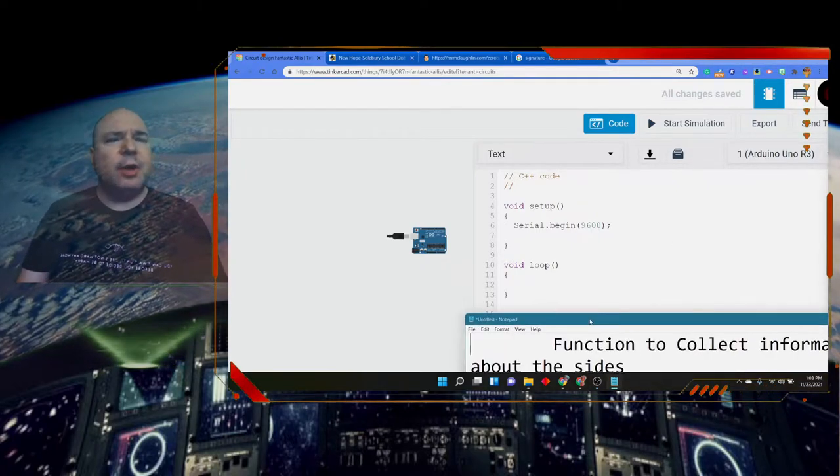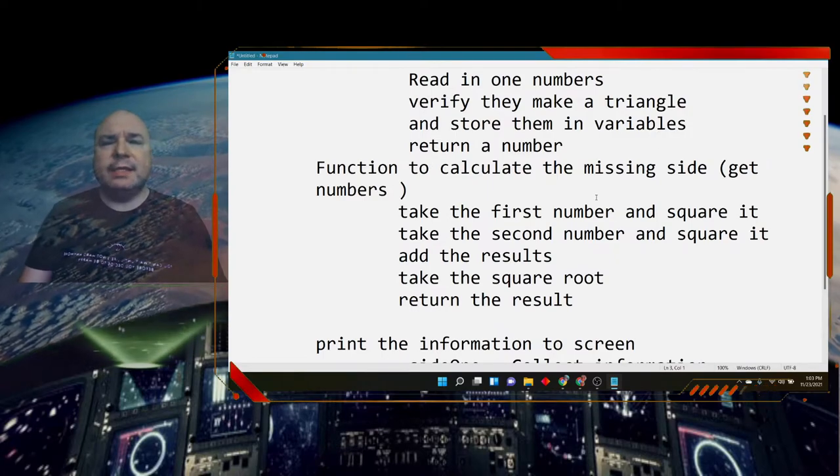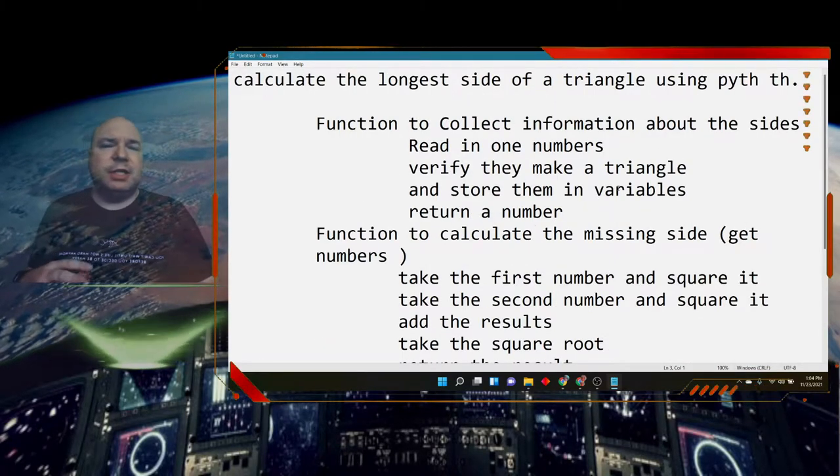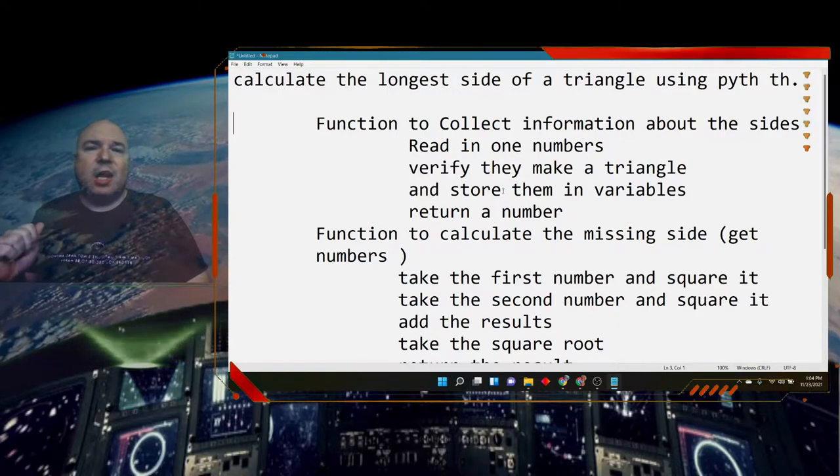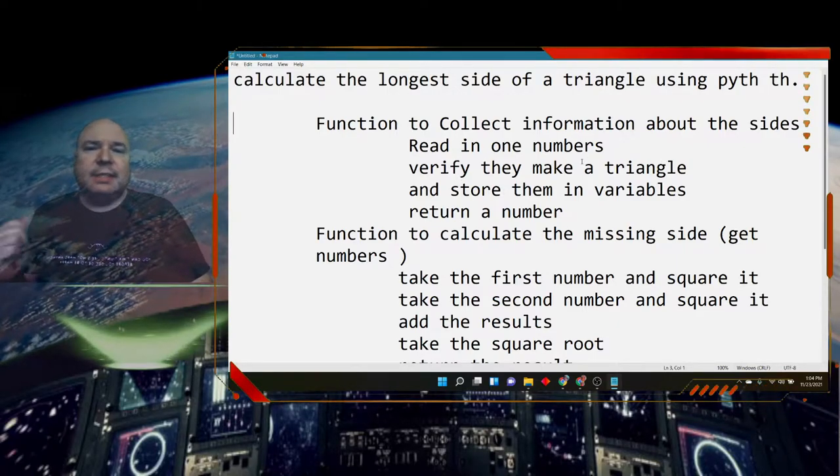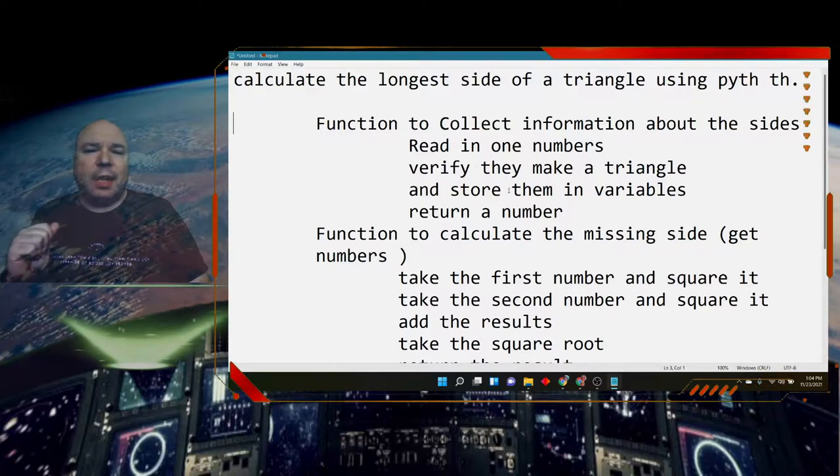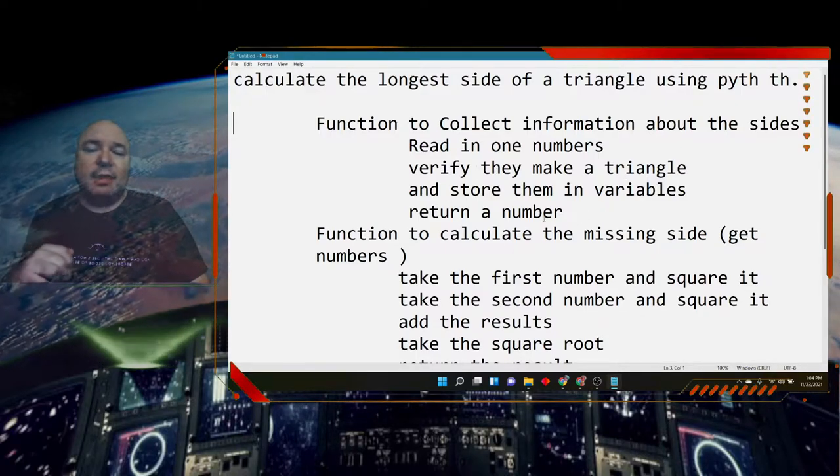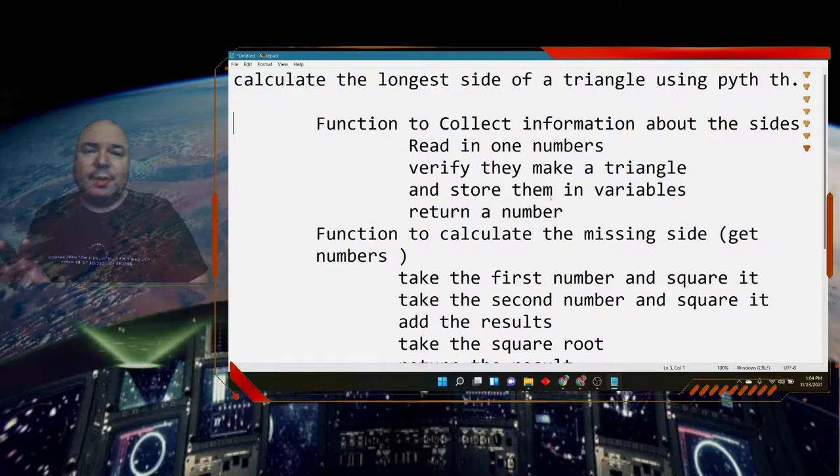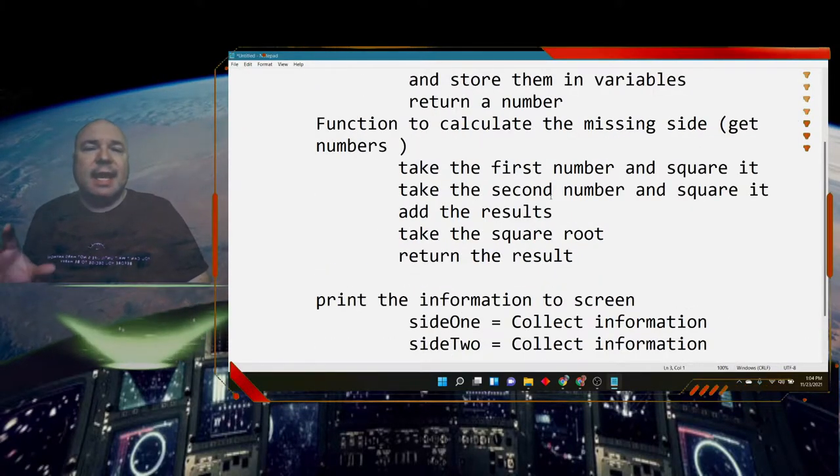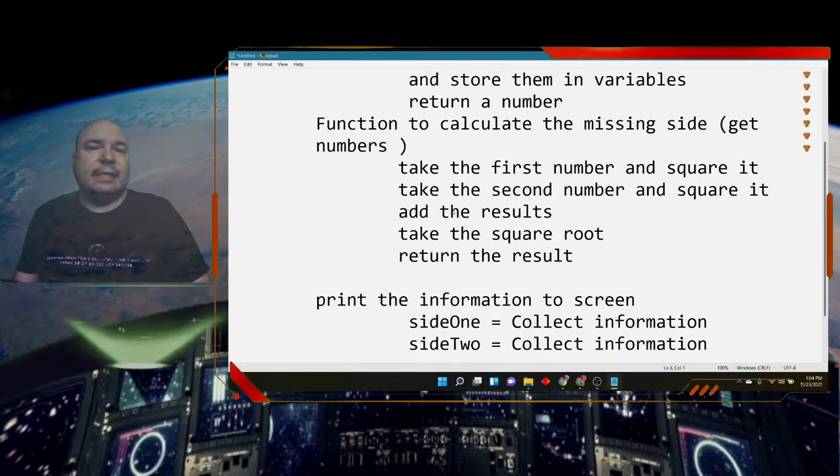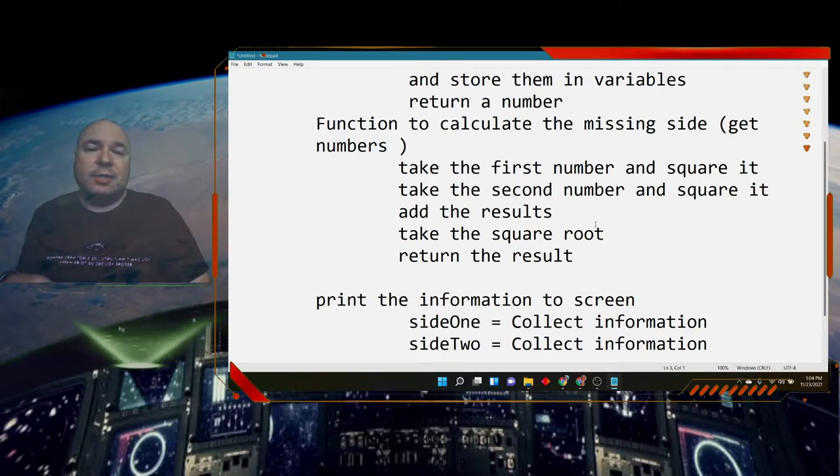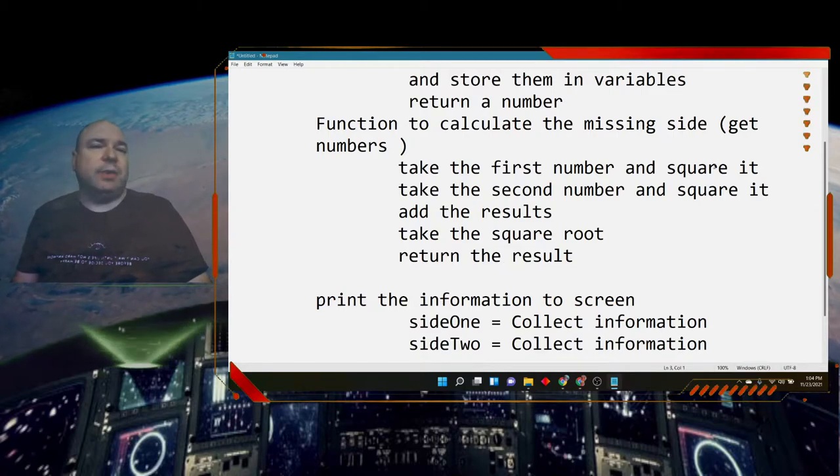We said we wanted to be able to create a function that's going to collect information about the sides of a triangle, read in one number at a time, make sure it's a triangle, and then store that number and return the number. We'll talk about how to do that next time. We're going to focus this time on how to calculate the missing side of the hypotenuse. We're not going to return it, we're just going to print it to the screen.